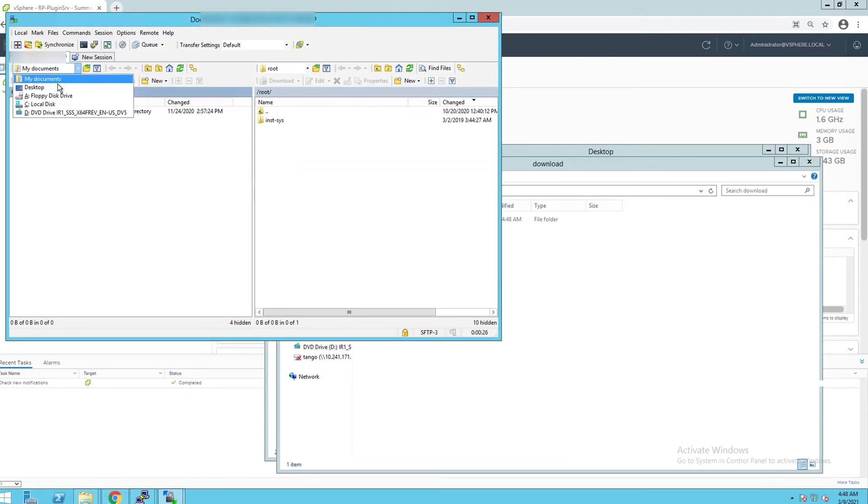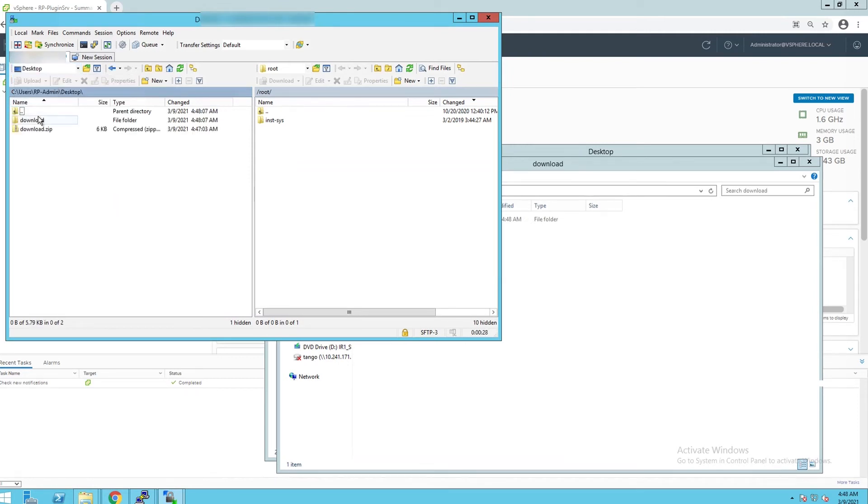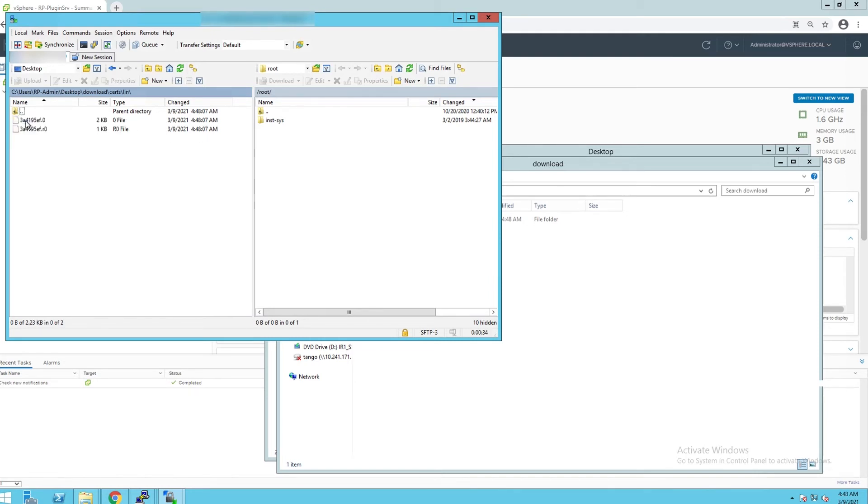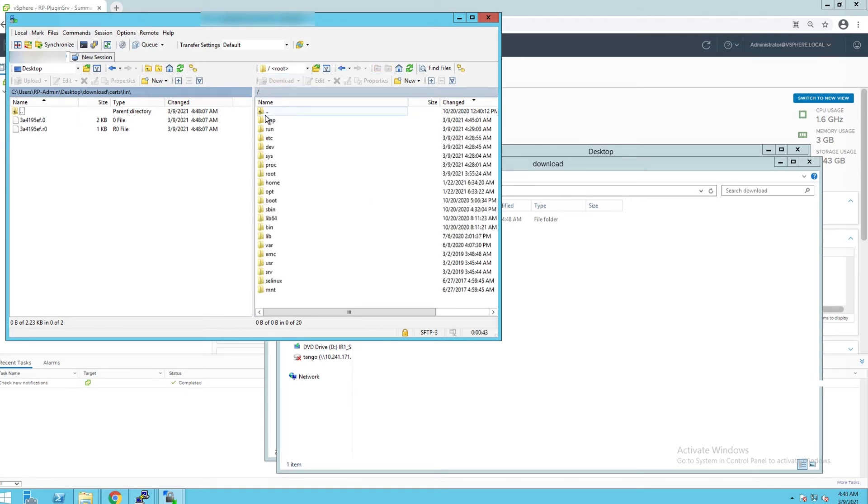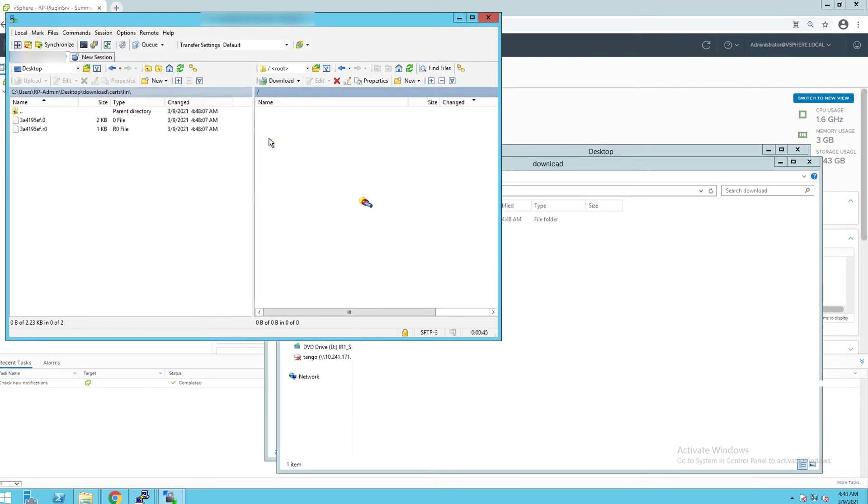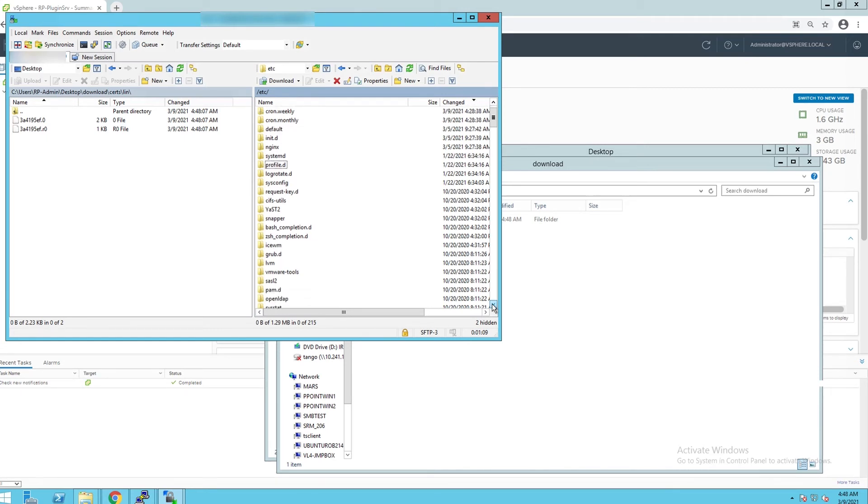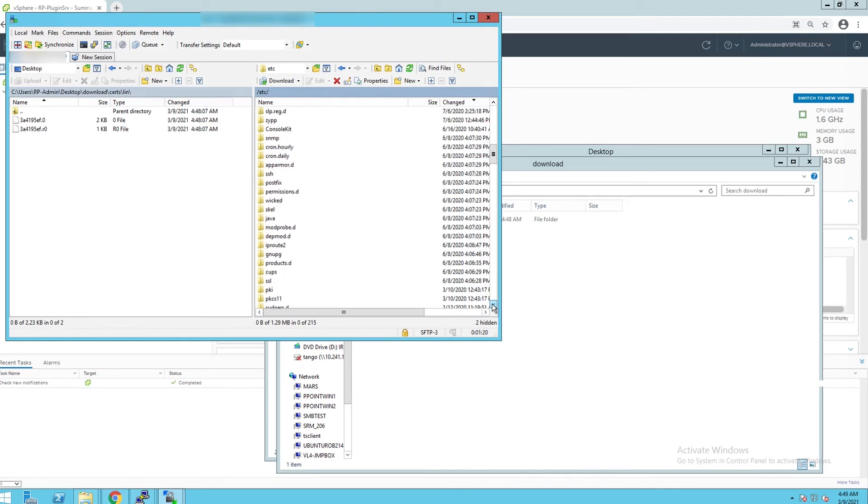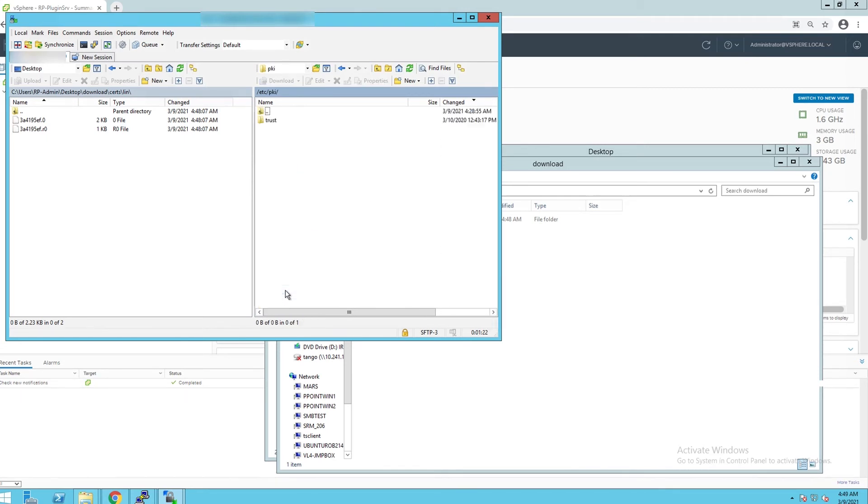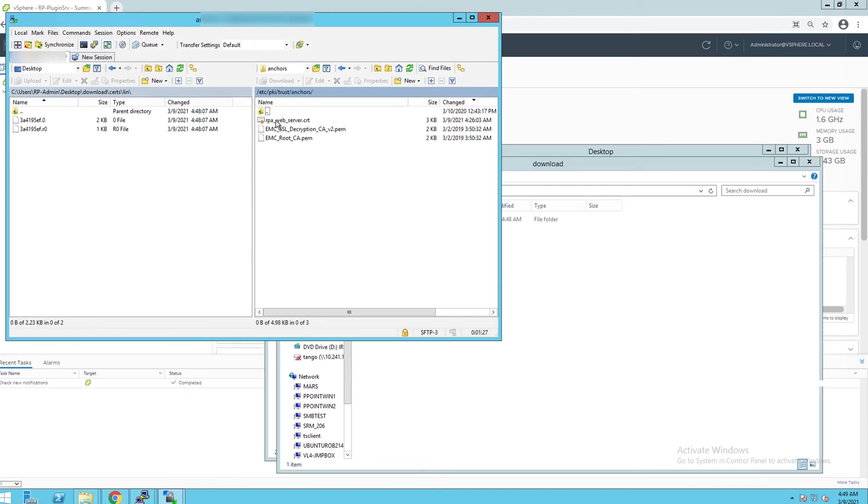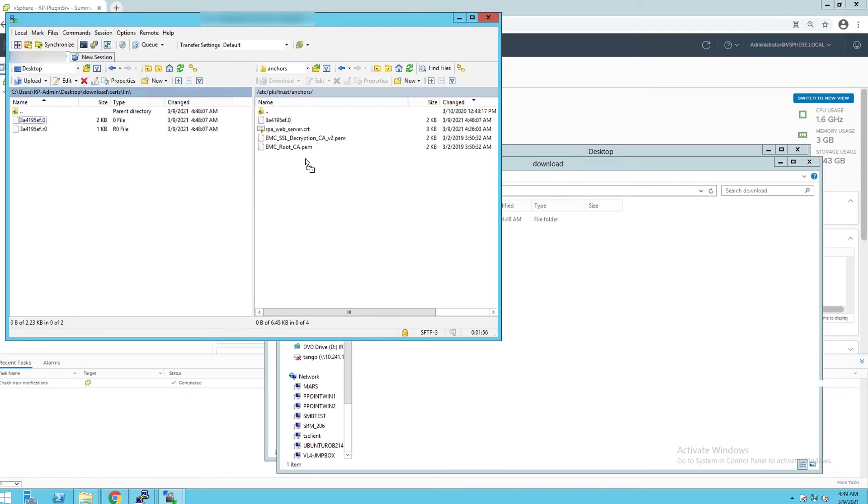In WinSCP, go to the extracted folder in your local machine and move the certificate files. Make sure to only copy files ending with .0 extension.